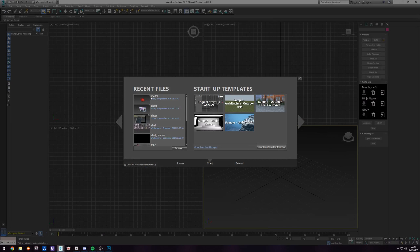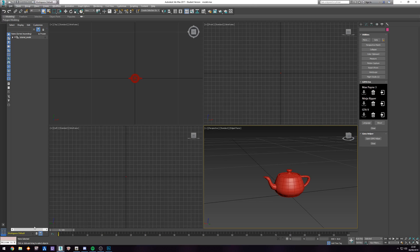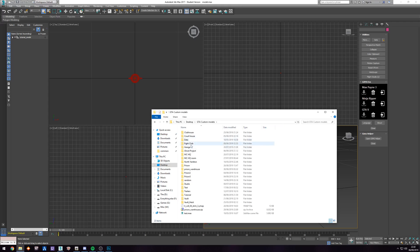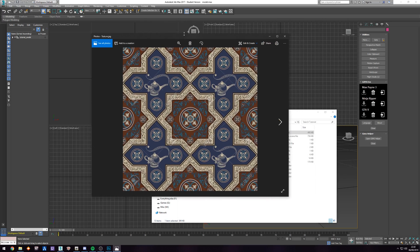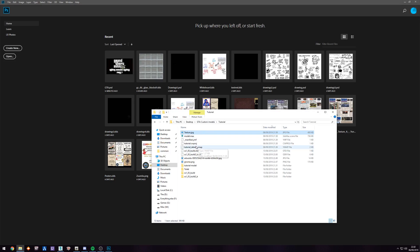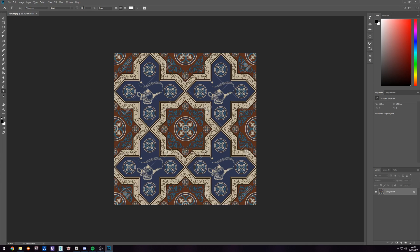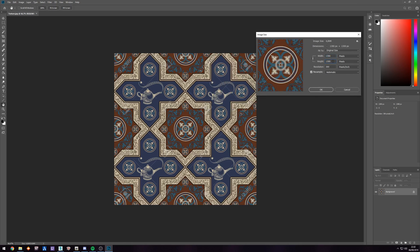I have my model from last time saved — just the teapot. I found a nice-looking texture saved in a folder called 'texture'. We're going to go into Photoshop, open this texture up, and the first thing we're going to make sure is that the size is correct. In this case it's 1300 by 1300, so we're going to scale this down.